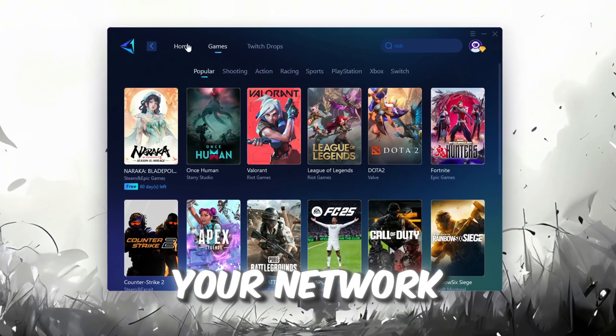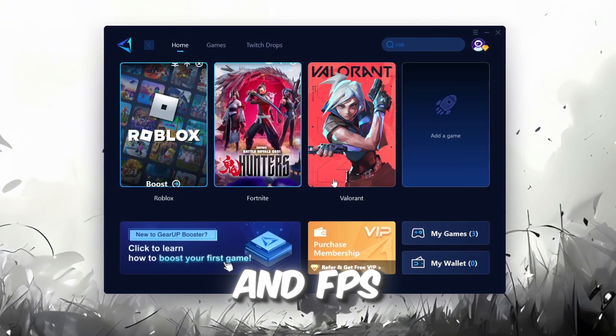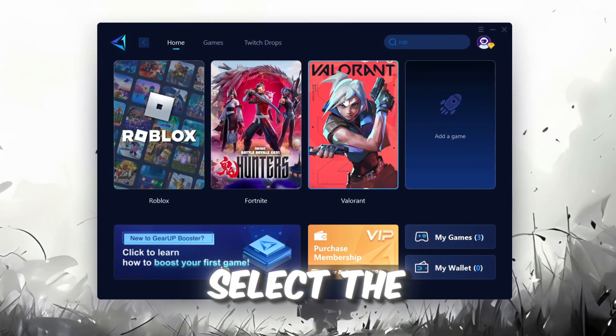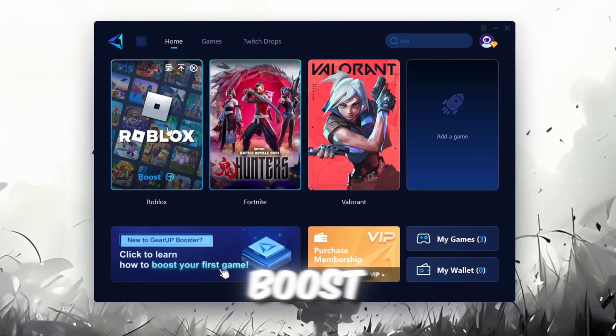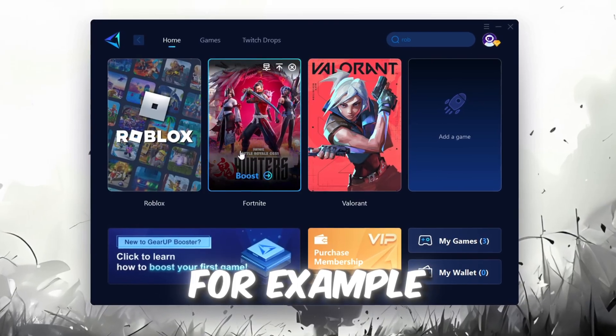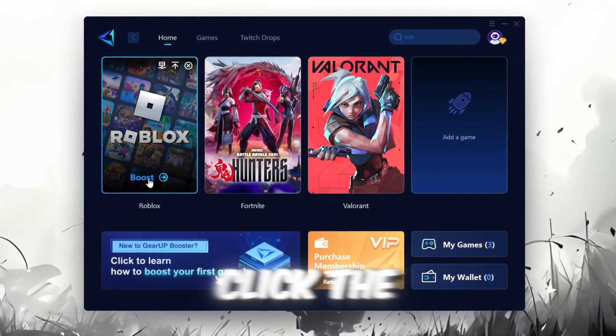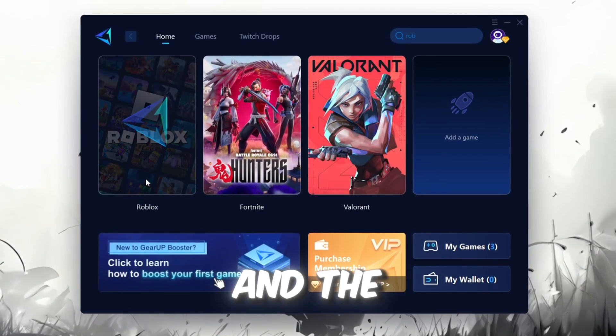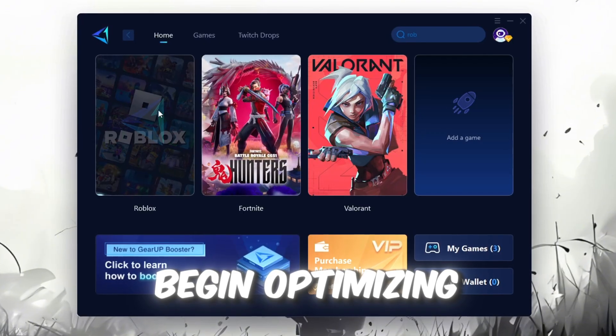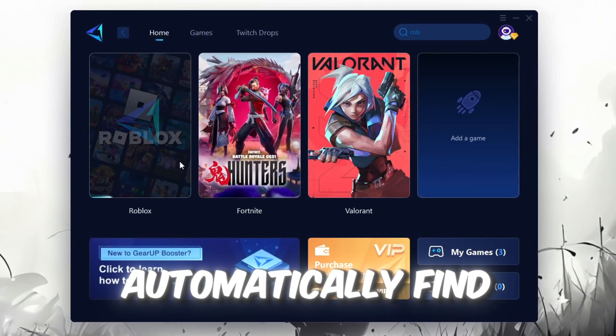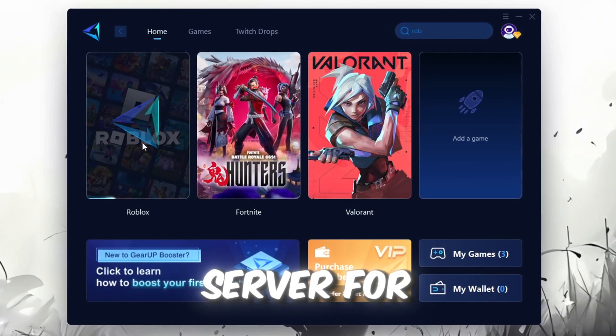To optimize your network and FPS, return to the Home tab and select the game you want to boost. For example, I'll select Roblox. Click the Boost button and the tool will begin optimizing the game. It will automatically find the best server for you.